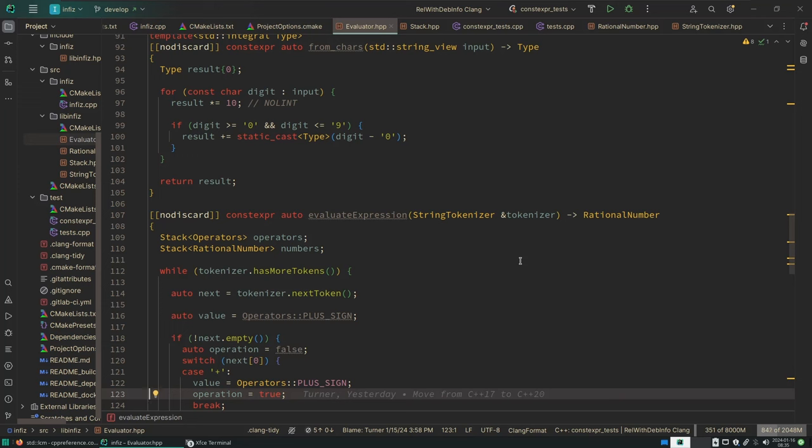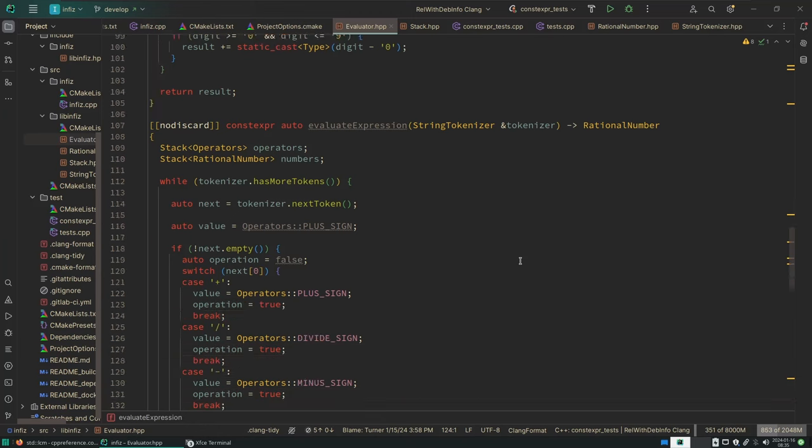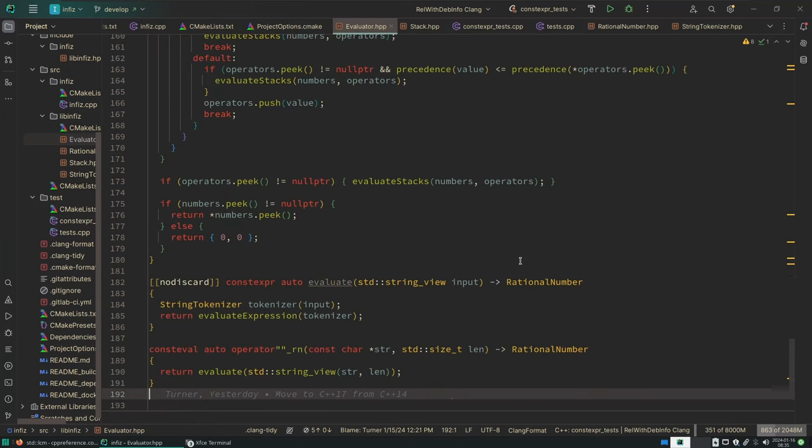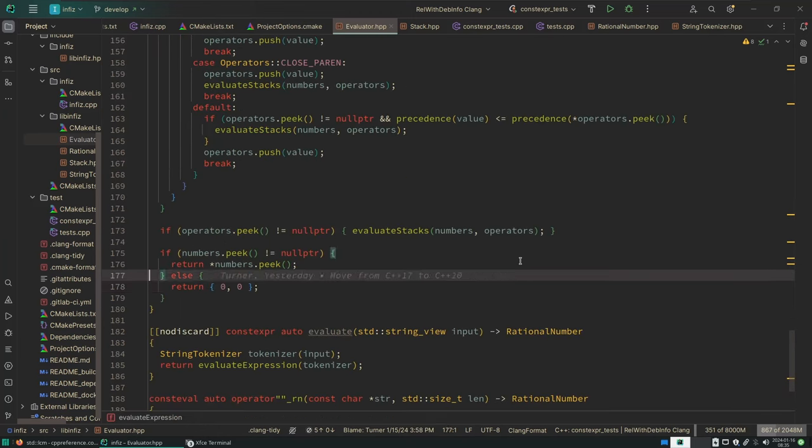Now in the case of constexpr, you're not allowed to throw an exception at compile time. Well, if you do, then you get a hard compile time error. So let's just go ahead and do that. That'd be fun to see.